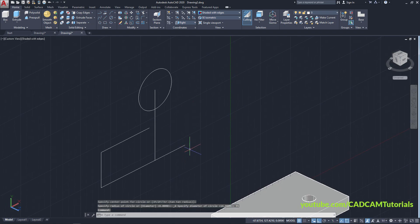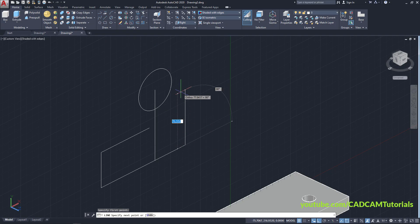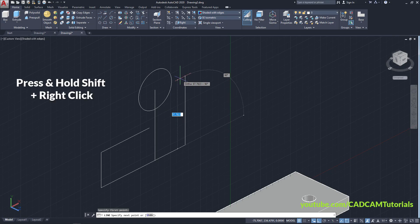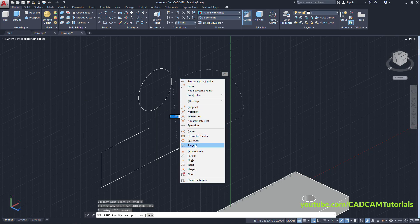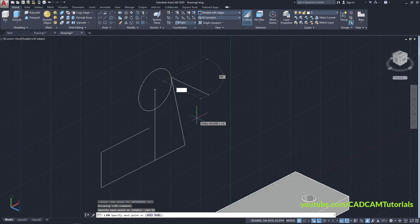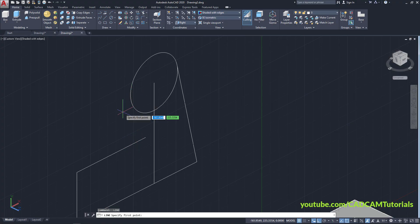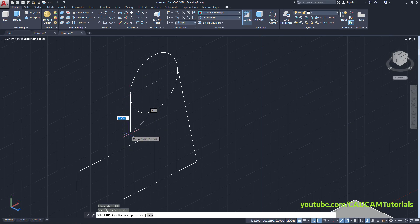We will need one tangent line. Click on Line, click on this end point, press Shift and right-click, click on Tangent, and click on the circle, press Enter. Then we want one vertical line here — press Enter, click on this quadrant, take your cursor below and click.